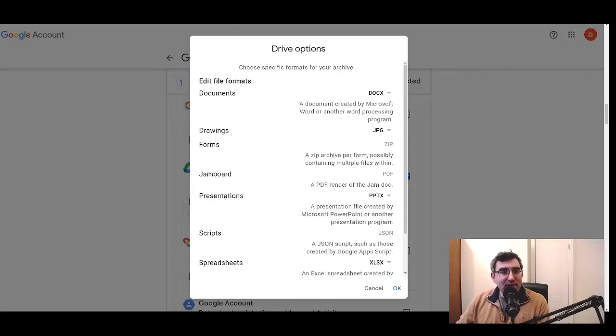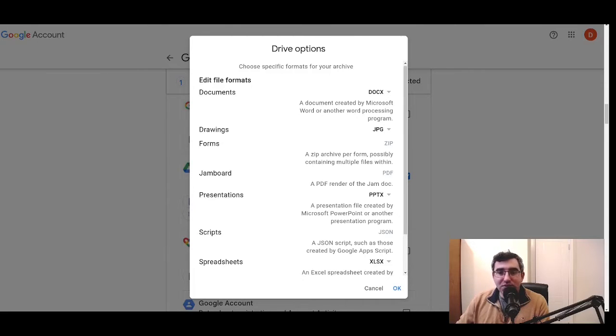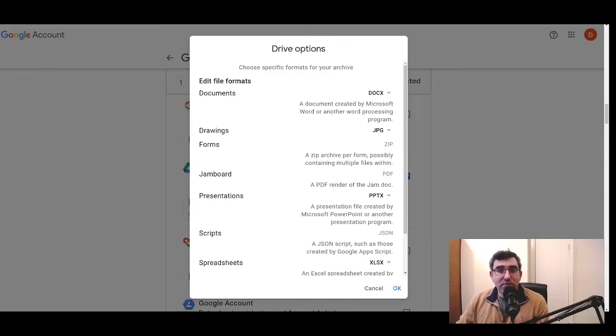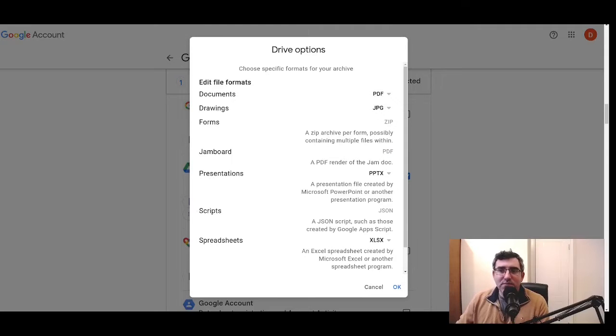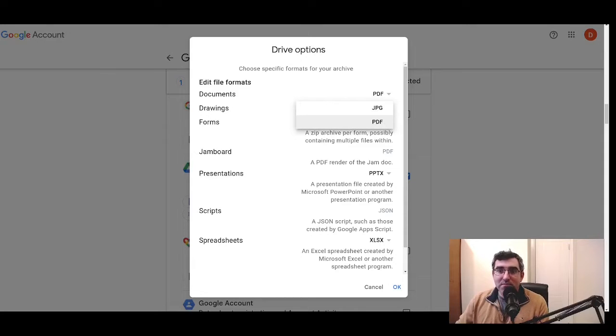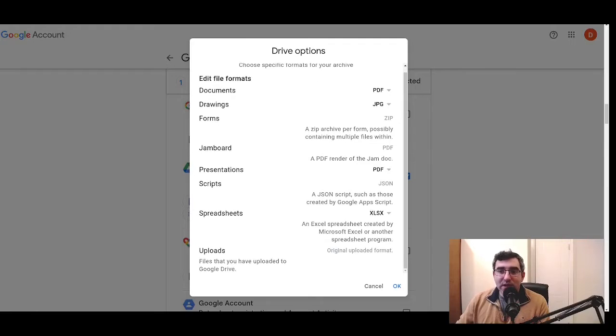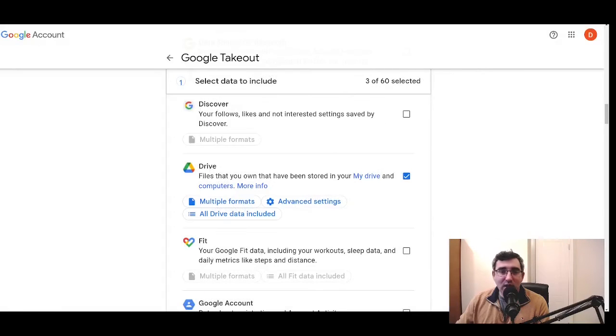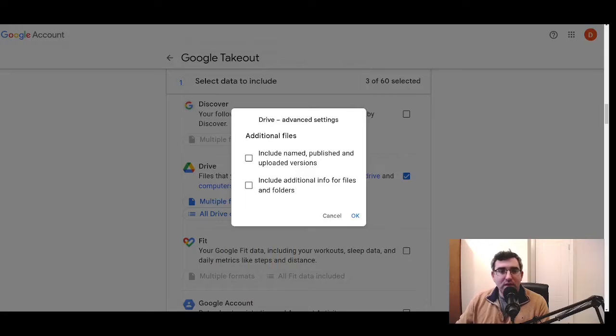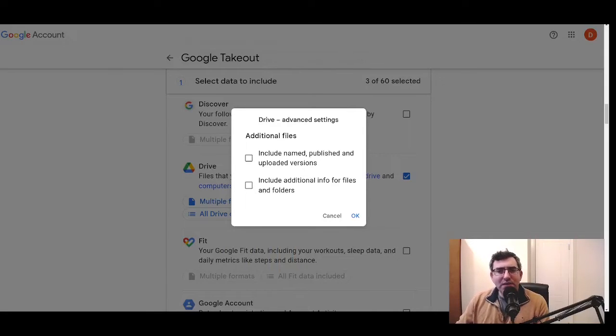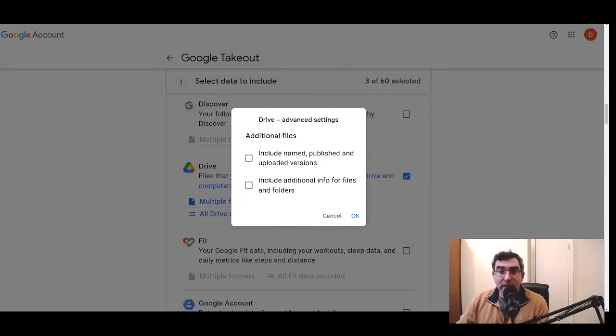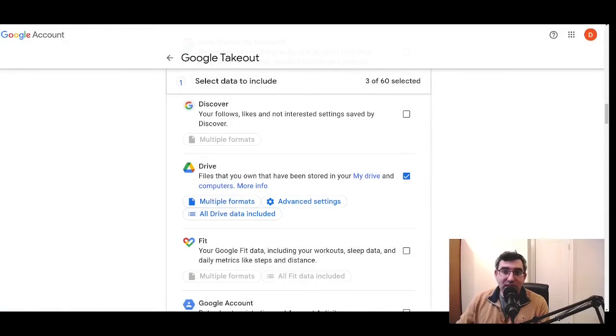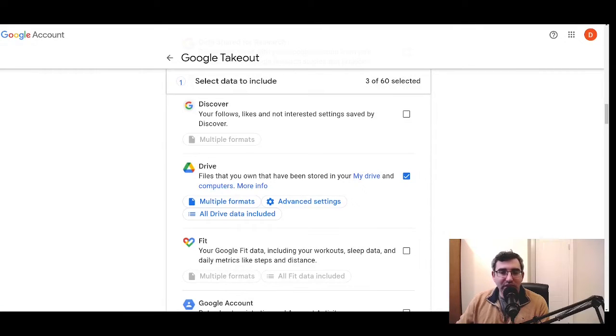You can then click on to which formats you want. And you'll be able to choose which format for certain Google Drive data. So let's say all the documents, all the Gdocs, it's going to flip those over to Doc X, but you can say, I prefer PDF. And this will change it so that everything, all the documents are bundled up as PDFs. Drawings, PDF forms, Jamboard, presentations PPTX or PDF. Spreadsheets can be exported as XLSX or PDF. So that's an option you can play around with as well. Finally, for the Google Drive product, there is an advanced settings operator. And using this, you can include some non-standard data, like the names, published and uploaded versions. So that if you want to get more data, you can include that. And you can include additional info for files and folders.